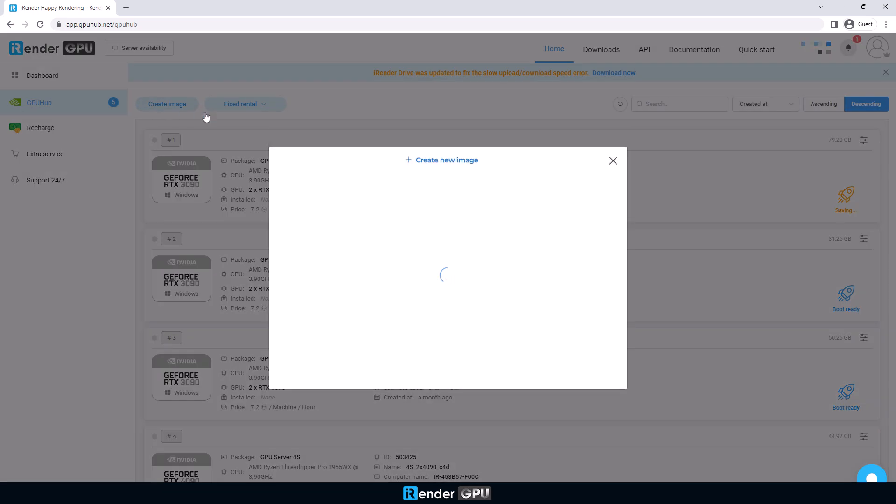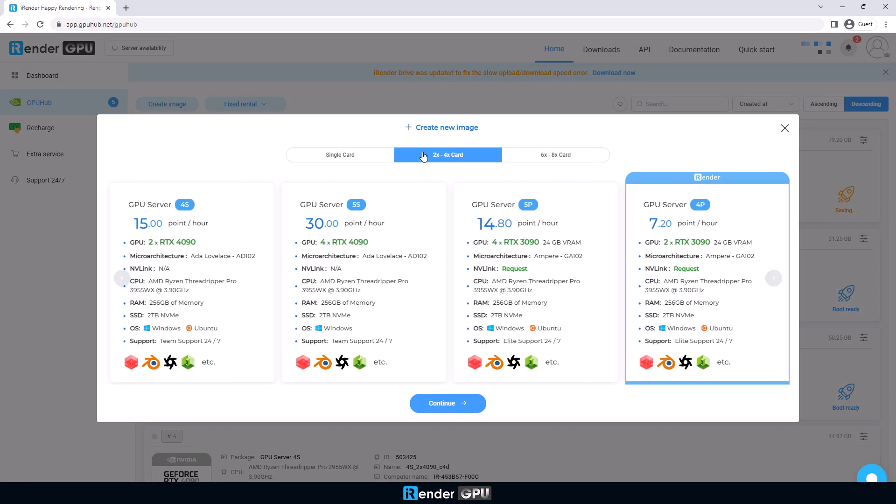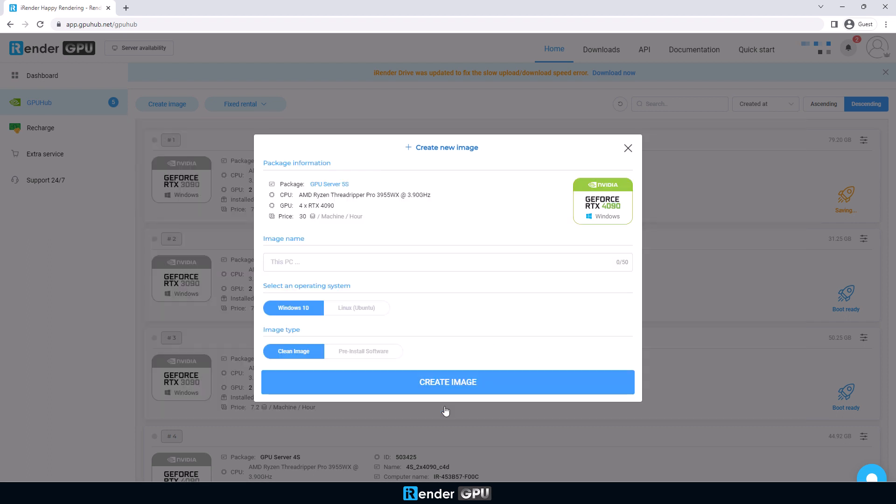The brand new GPU server 5S has four RTX 4090 graphics cards. It also comes with a strong CPU to load the files faster. Boot the image, it might take 5 to 15 minutes.